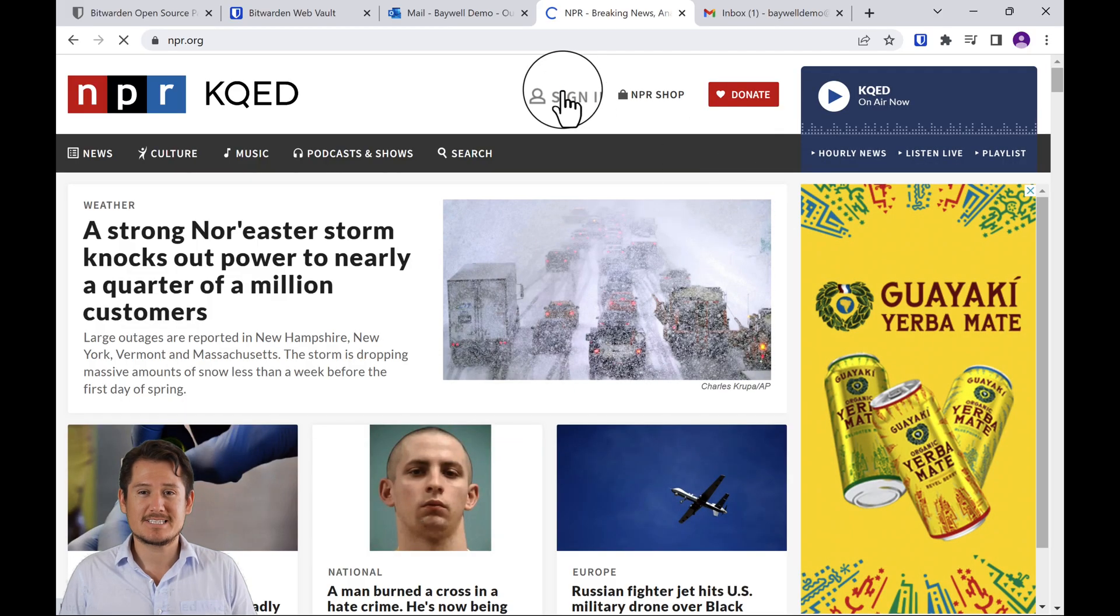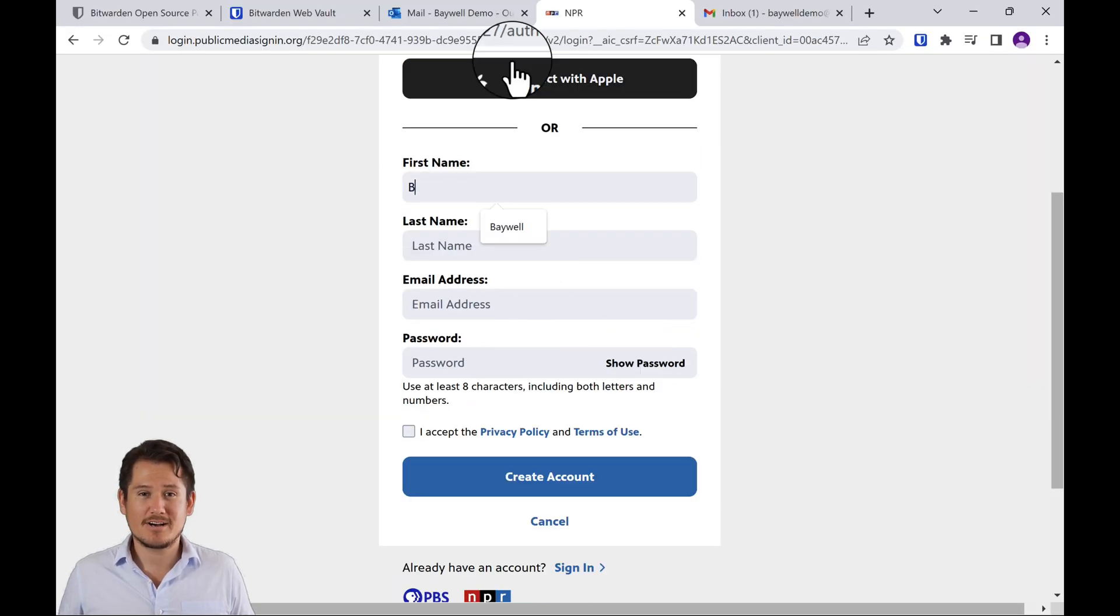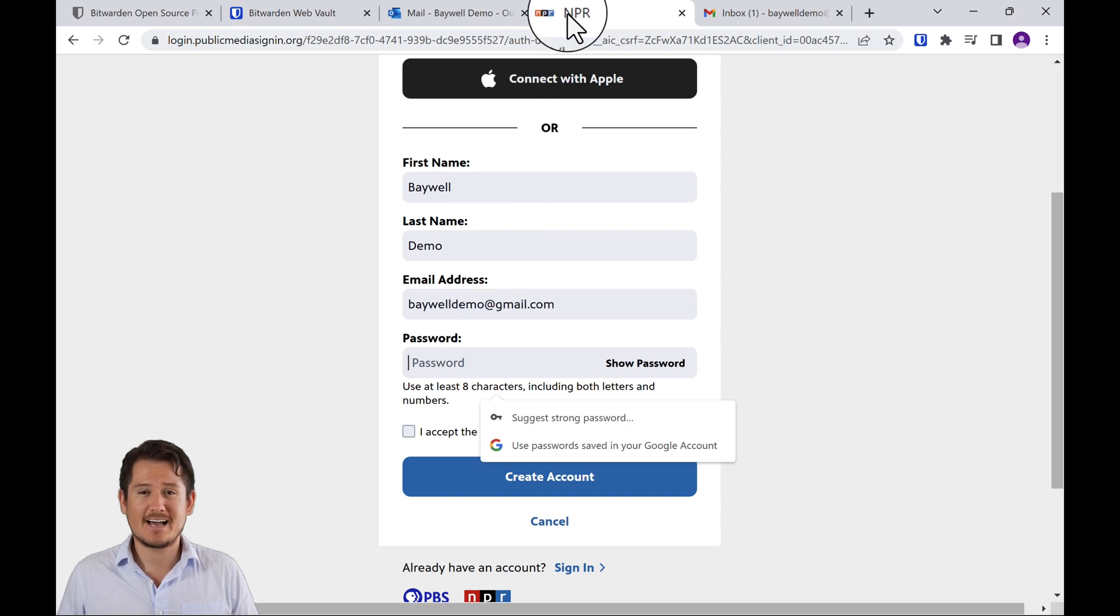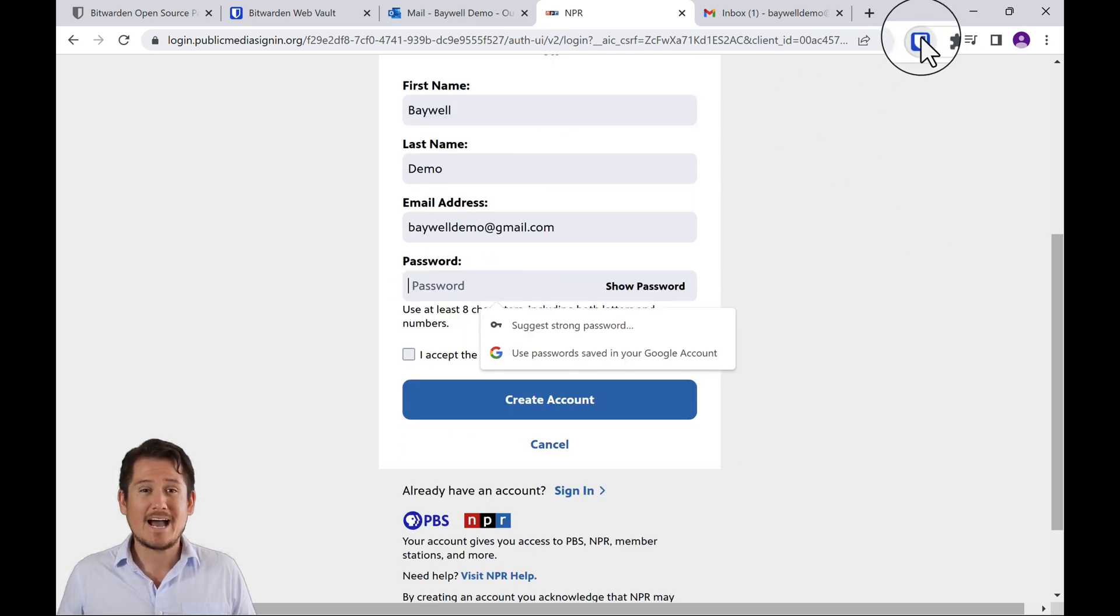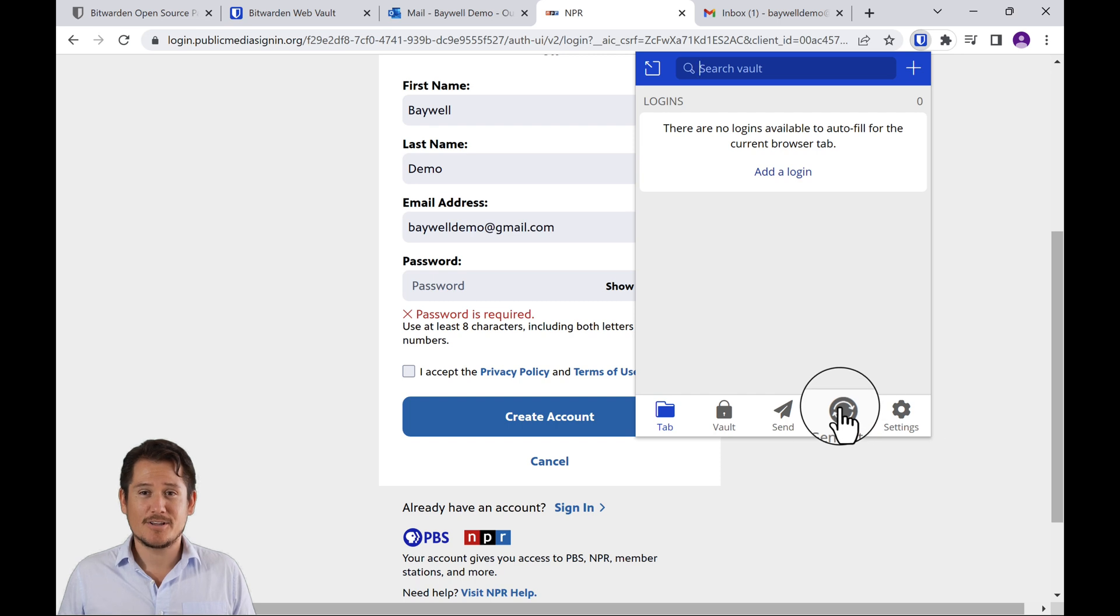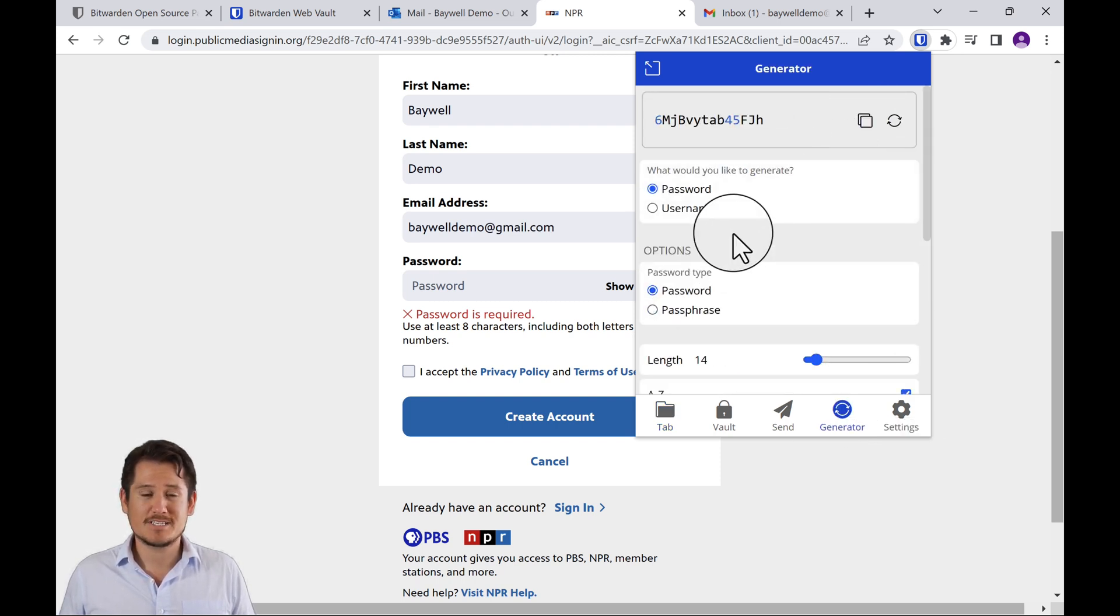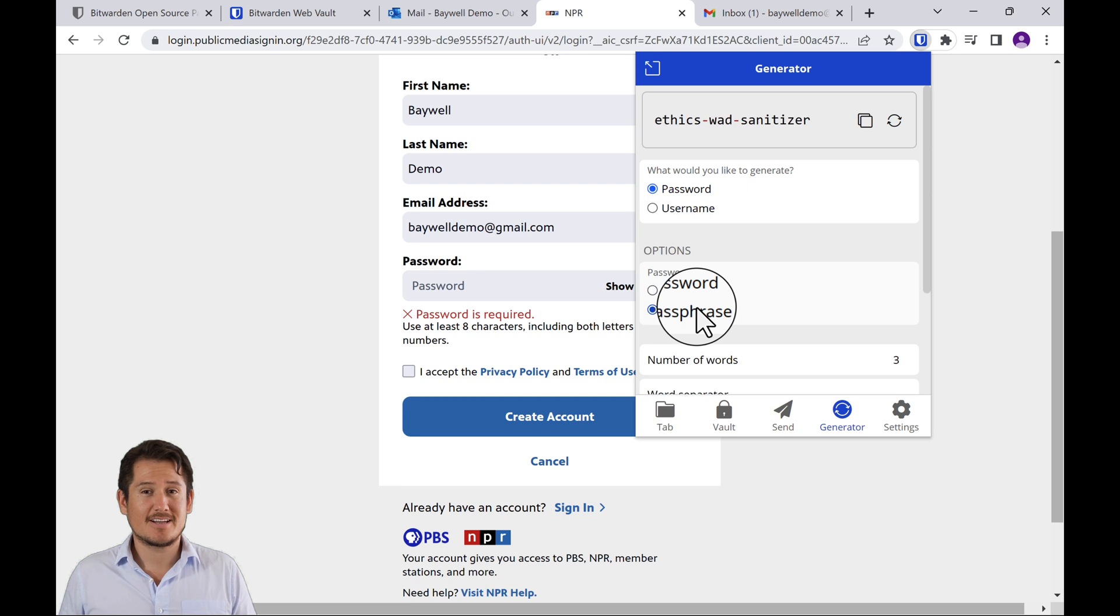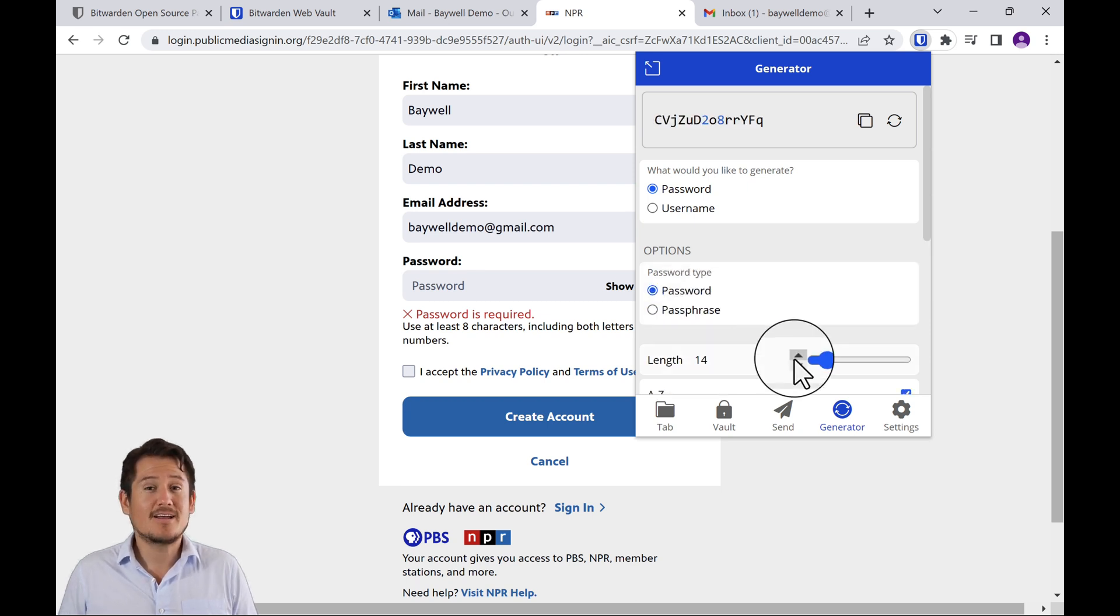Here I'm giving you an example of setting up a brand new account on NPR and how that works. I'm going to use the password generator from Bitwarden to create a password. So I click over there and choose Generator. And here I can either use what they suggest or make some changes. So here I'm just going to show you the different options that you have.